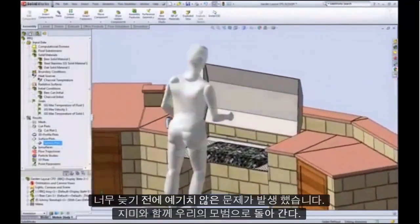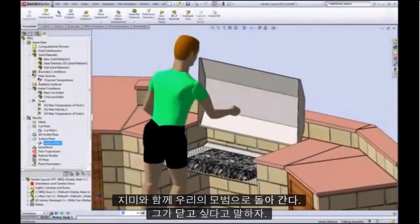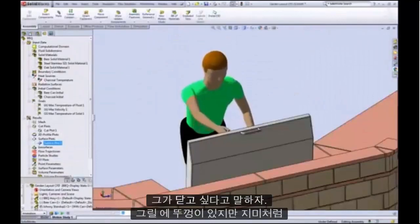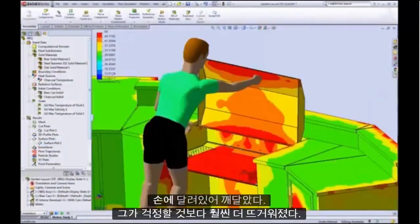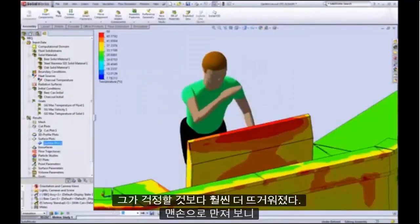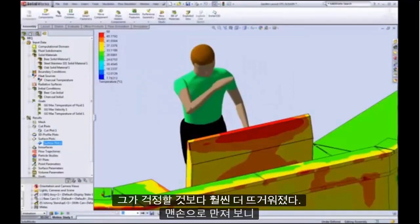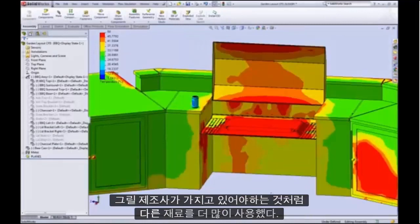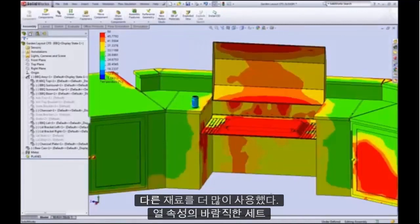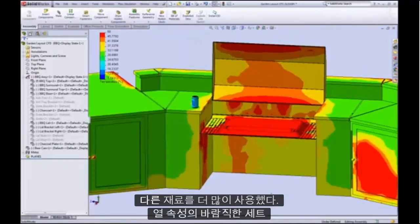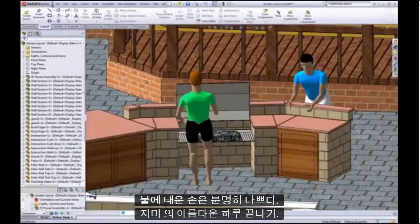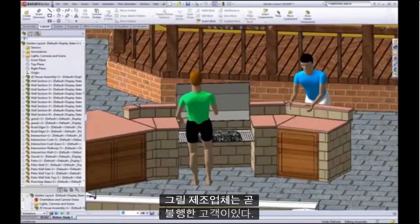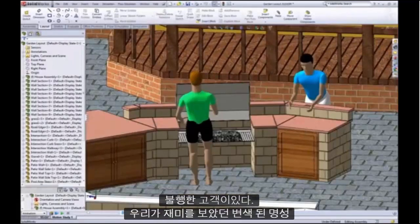Going back to our example — Jimmy reaches to close up the grill, and what he realizes is that the handle is getting much hotter than he would care to touch with his bare hand. It looks like the grill manufacturer should have used a different material with more desirable thermal properties. A burned hand would certainly be a bad ending on such a beautiful day for Jimmy, and the manufacturer would soon have an unhappy customer and a damaged product reputation.